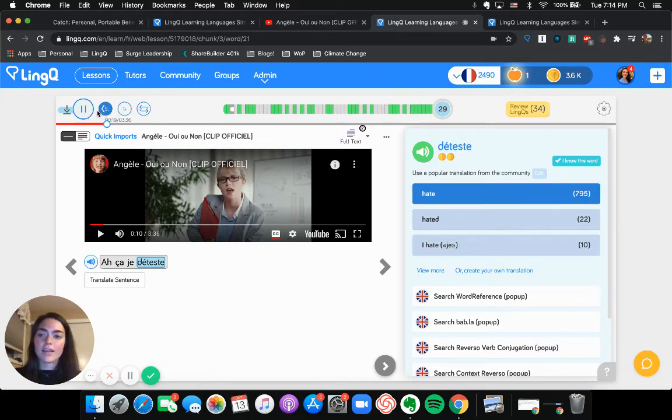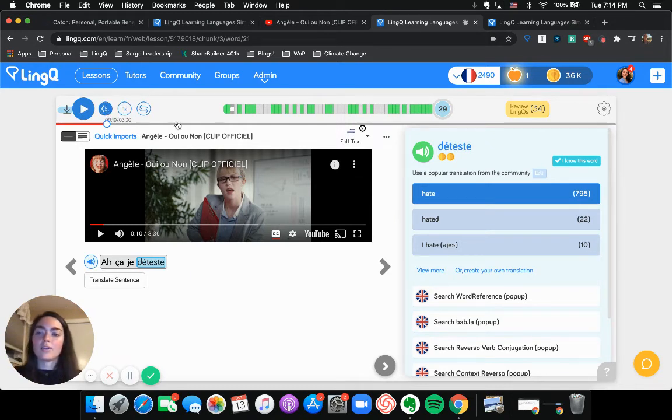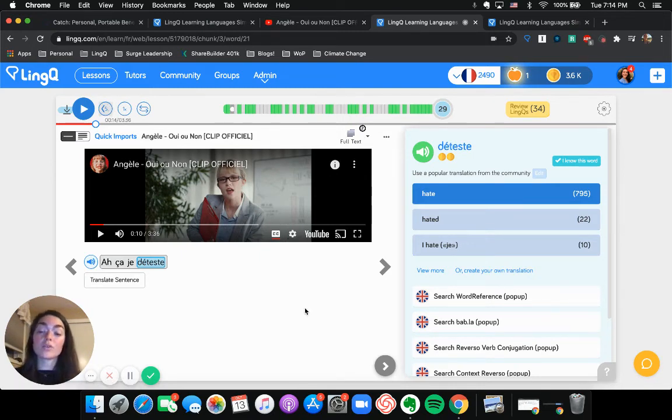And we also have the five seconds back button in case you're like, Hey, I want to hear that again. What was that? I just missed that. You can click this five second back button to rewind the audio back five seconds. So that's all really useful stuff.